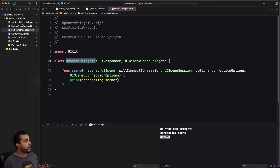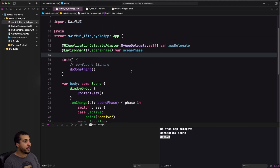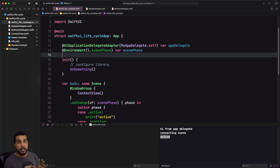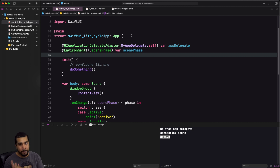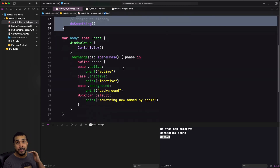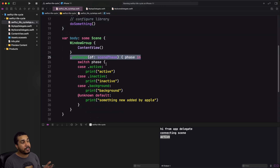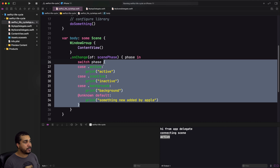That's pretty much it — simple and straightforward, though it took me a while to figure out how to get access to the scene delegate. Most of what you need can be handled inside the app itself without an app delegate or scene delegate. You can configure libraries in the initializer, observe app states like active or background using scene phase with onChange, and you have active, inactive, and background states — with potentially more from Apple in the future.